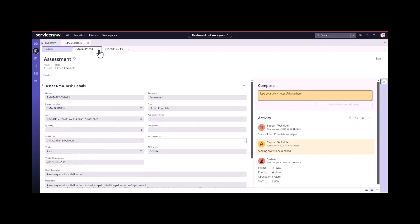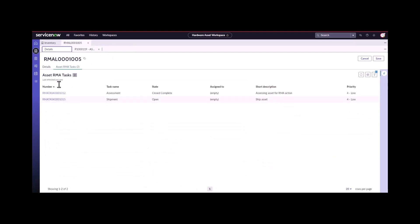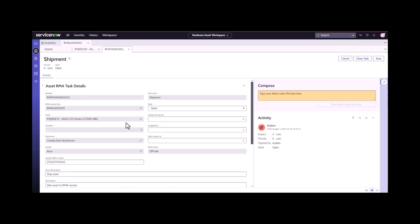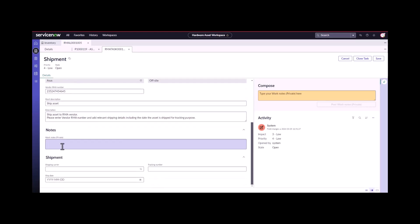We'll see what happens as we go through the next step in the RMA flow, which is to ship the asset. Now I'm the technician, I'm going to come in here. I've got my vendor RMA number, it's going off site, I'm going to ship it.